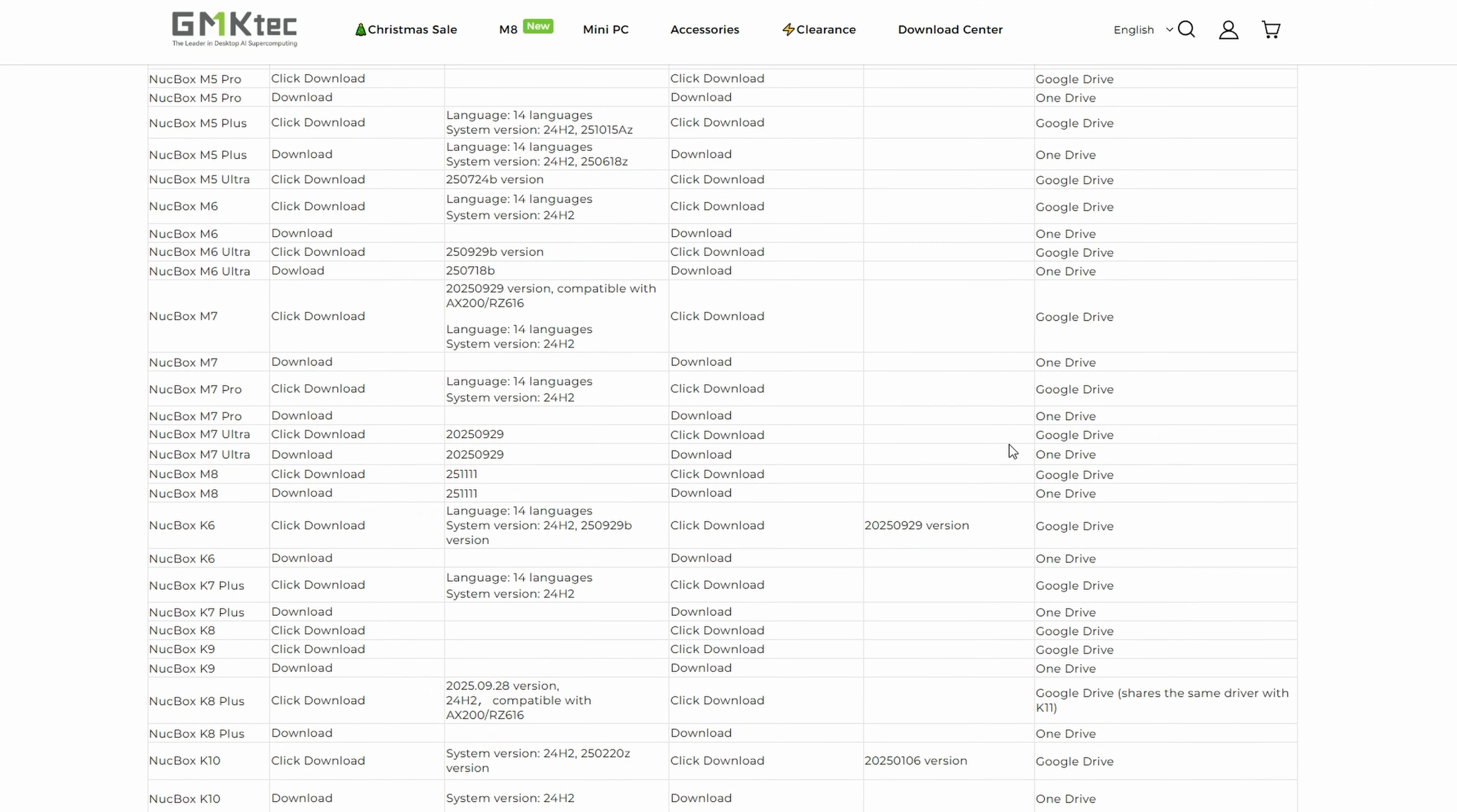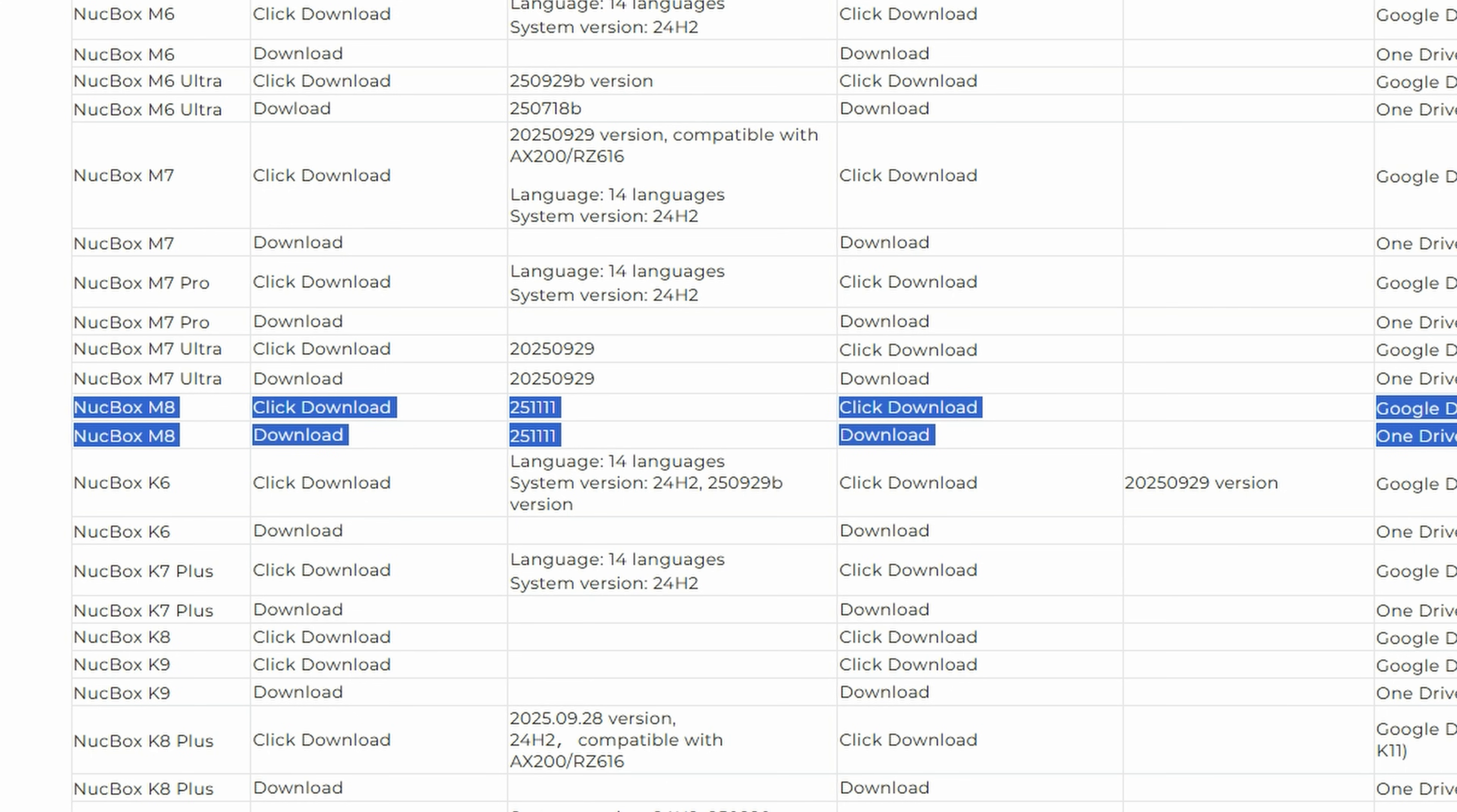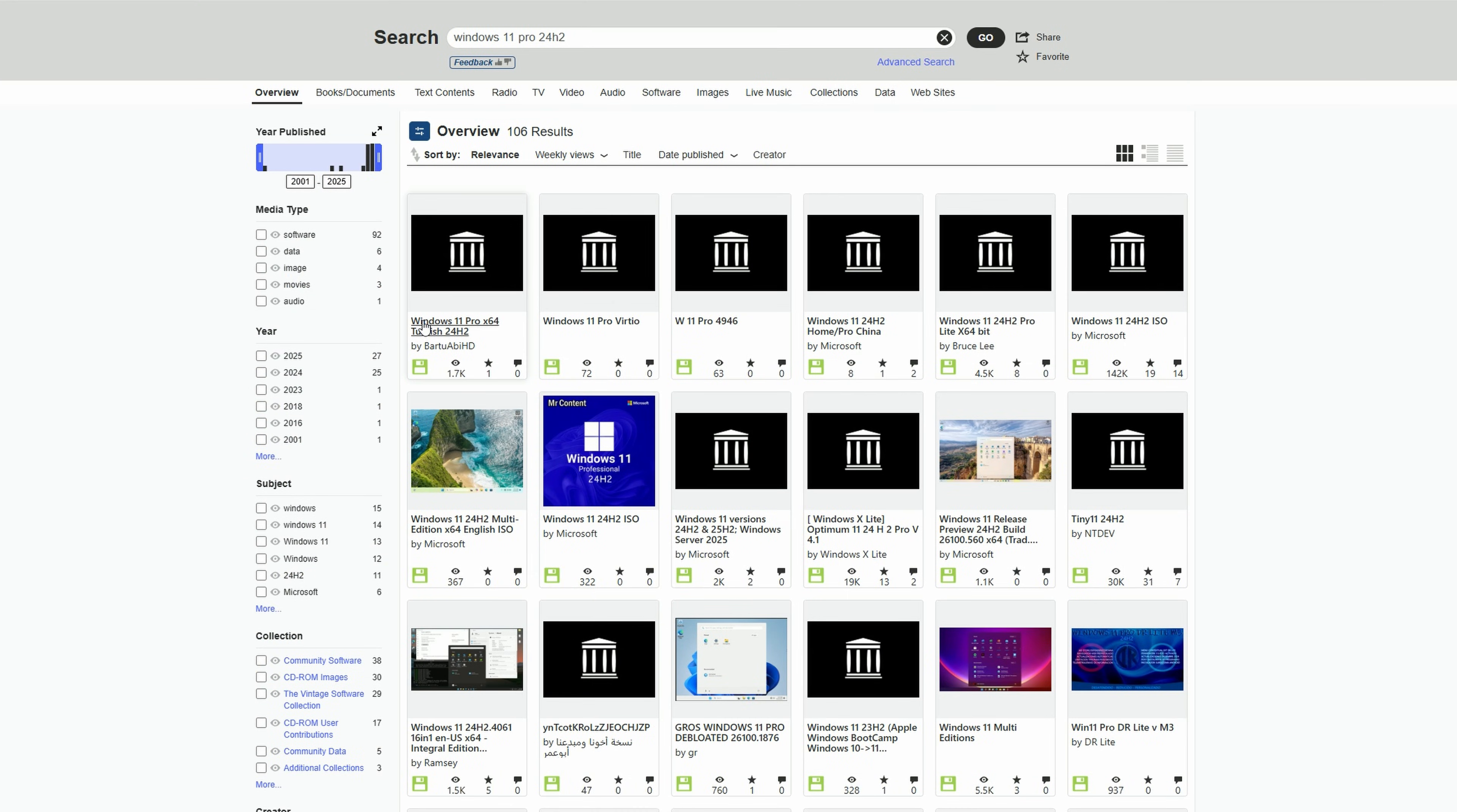ISOs are still available online, and for this mini-PC we have here, we can download it from the GMK Tech website. We can also find various images on archive.org.